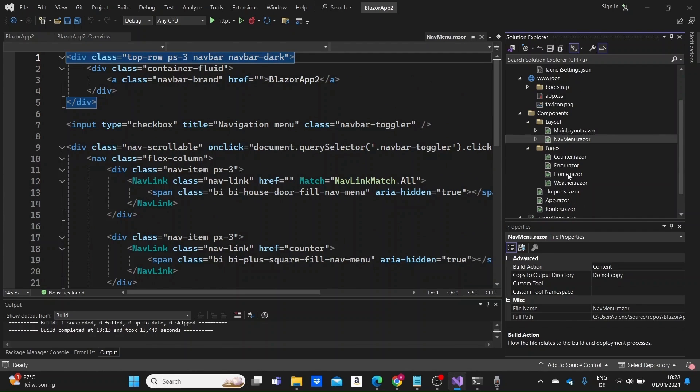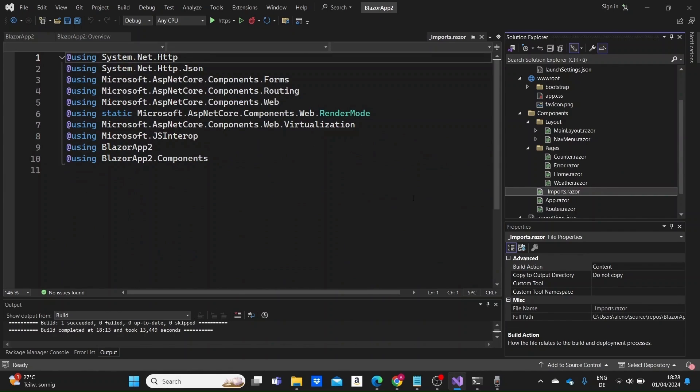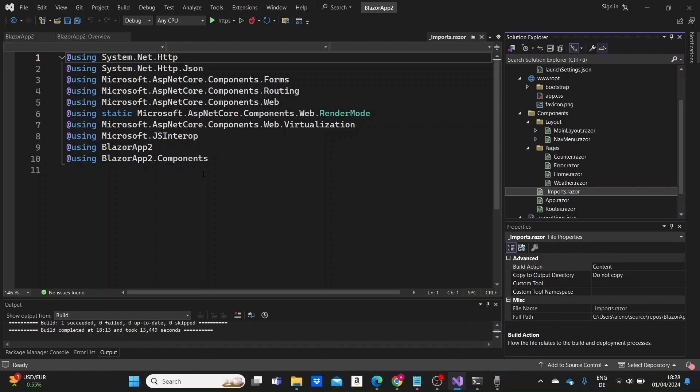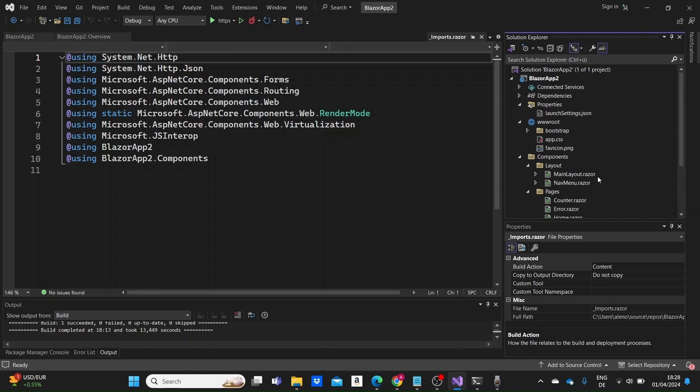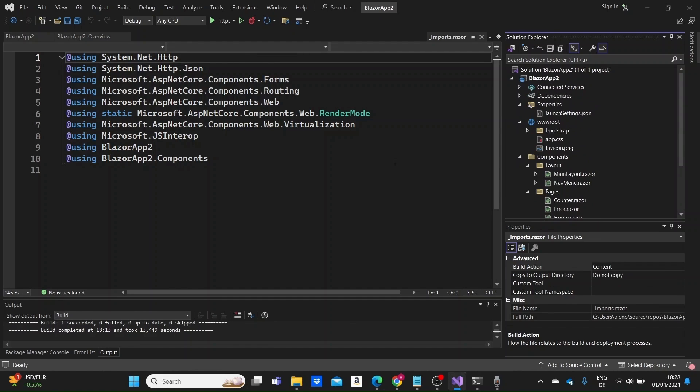And lastly we can see that we have the import.razor file which is actually a special Razor file that contains the using directives that import namespaces globally for use across all of our Blazor components within the project. This way we do not need to specify the namespace in each individual component file. So this was an overall introduction of the files in our project and what they are used for. We will see in more detail how to work with them in the upcoming videos but it is important to have a general knowledge in advance.